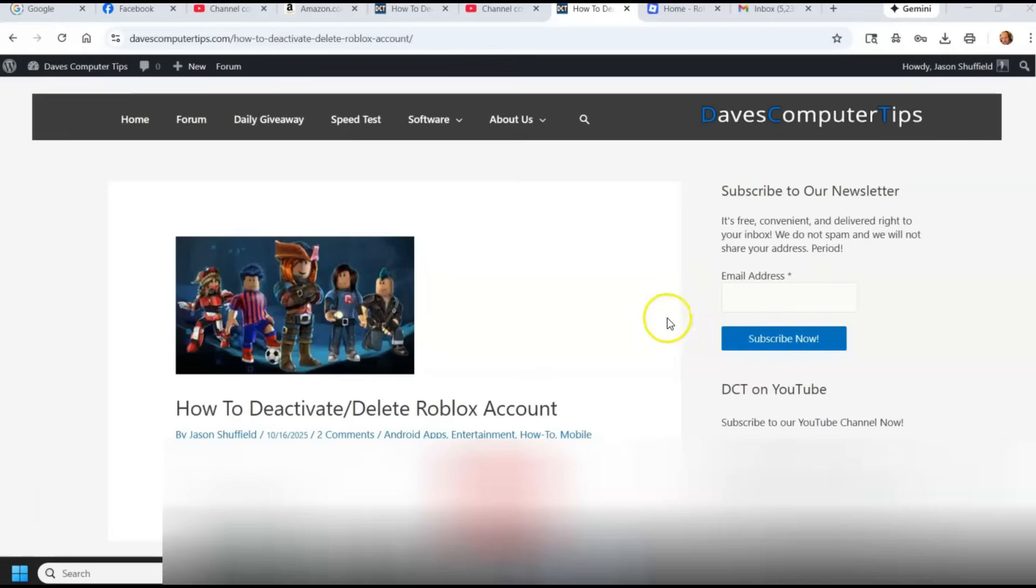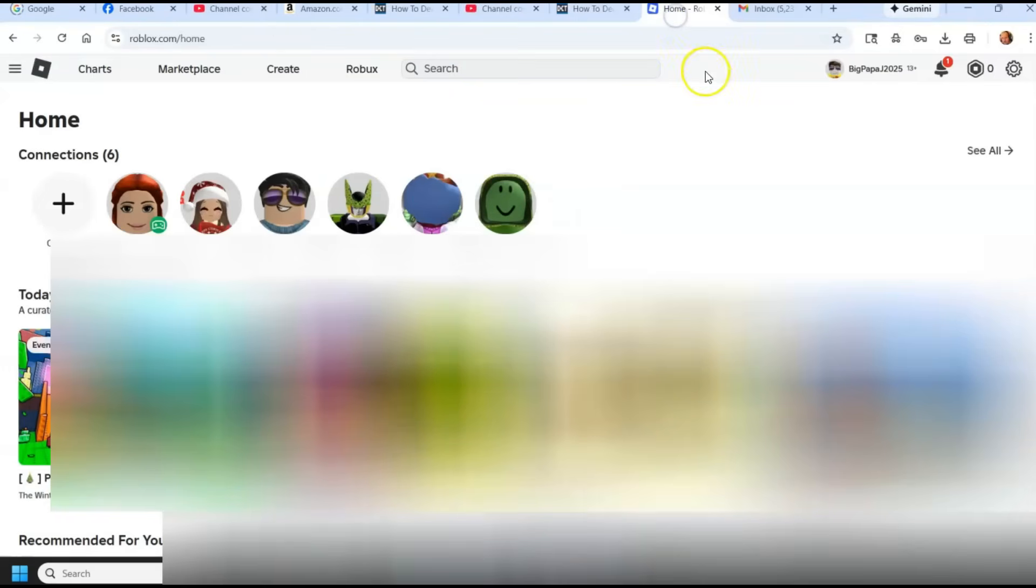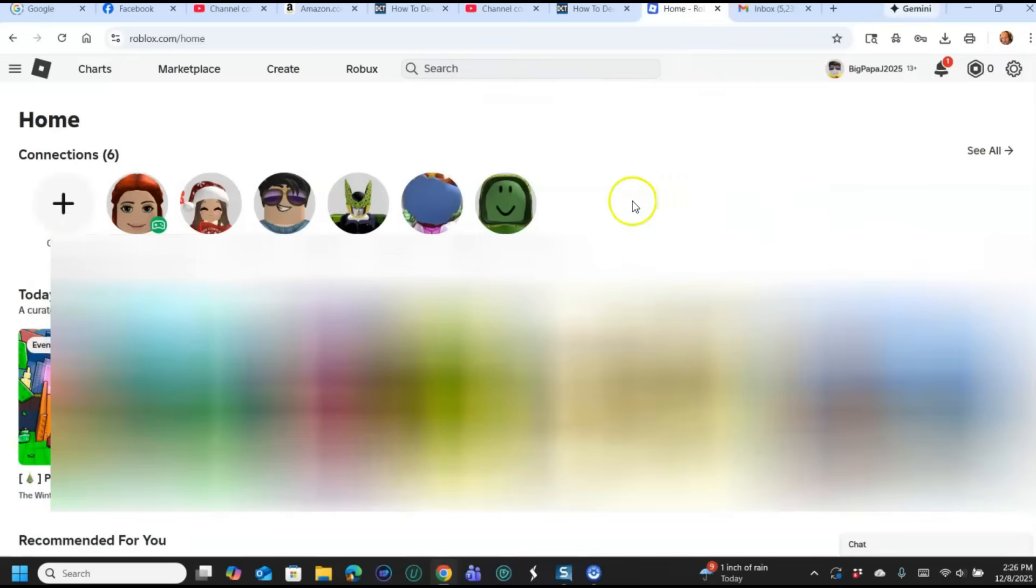Now if you ever wanted to deactivate or delete an account, we're going to start with the website. Last week, we've been covering Roblox for the last couple weeks, so make sure you check out the other ones I have been doing.